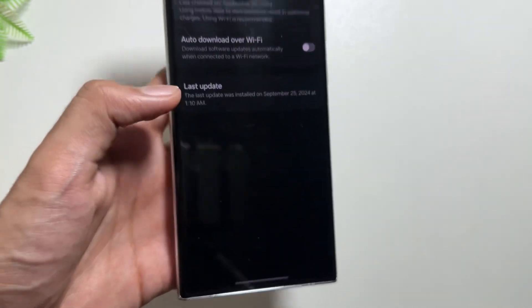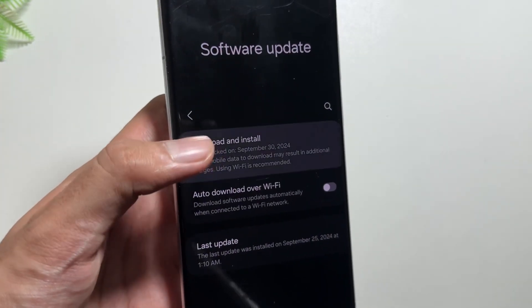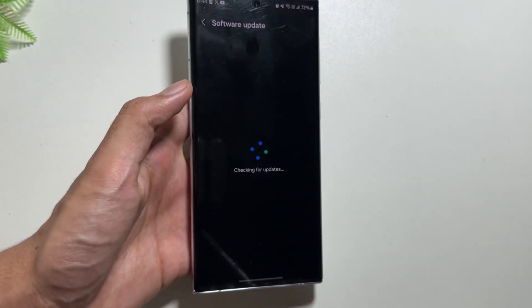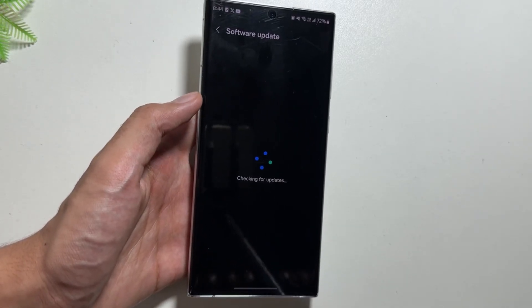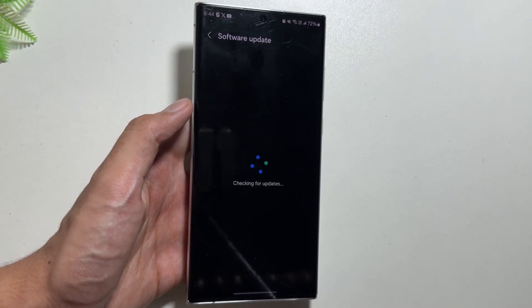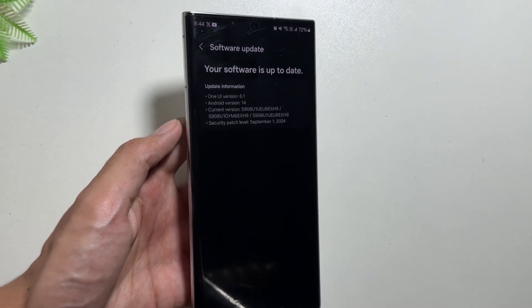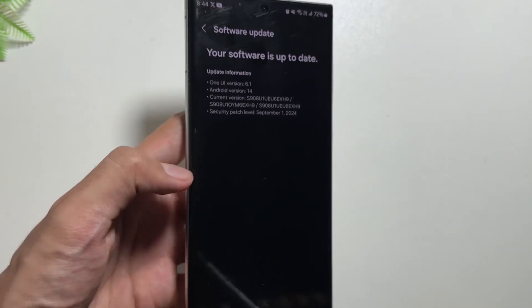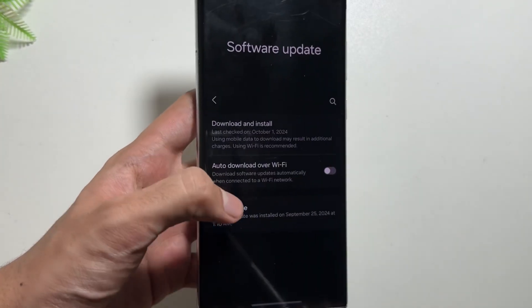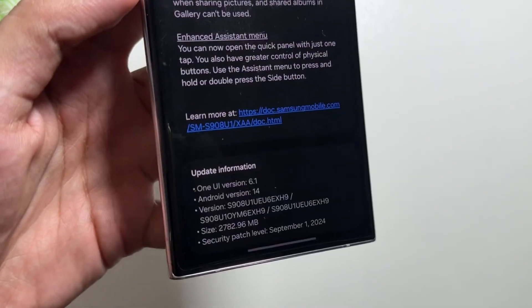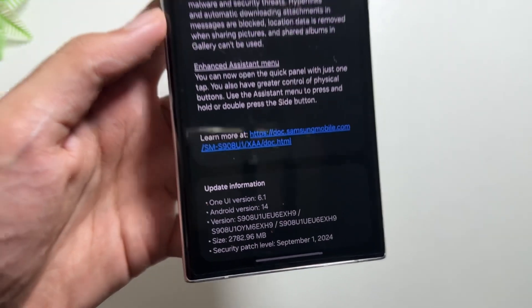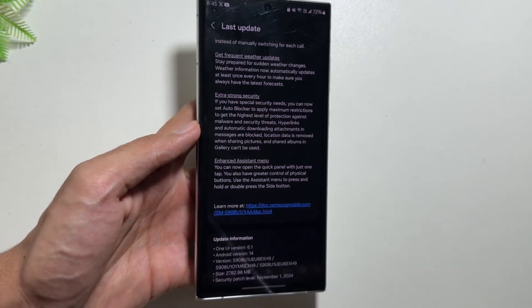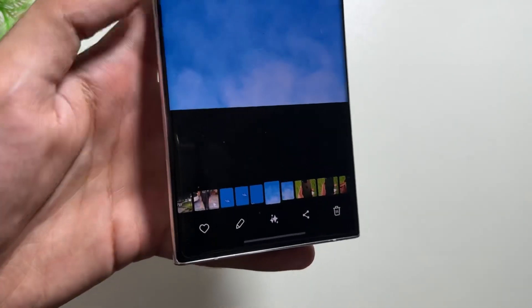If you ask how you can update it, for that you just have to go to your settings and then you have to select Software Update, and then Download and Install. After clicking on Download and Install, you will get to see a new update of One UI 6.1.1, which will be visible with the name of One UI 6.1 update, and it will bring in all the AI features of the One UI 6.1.1.